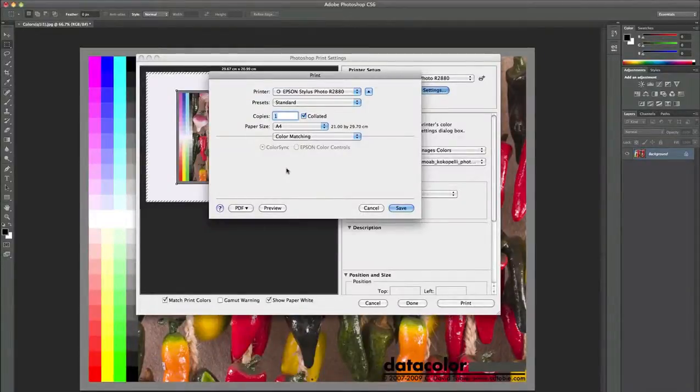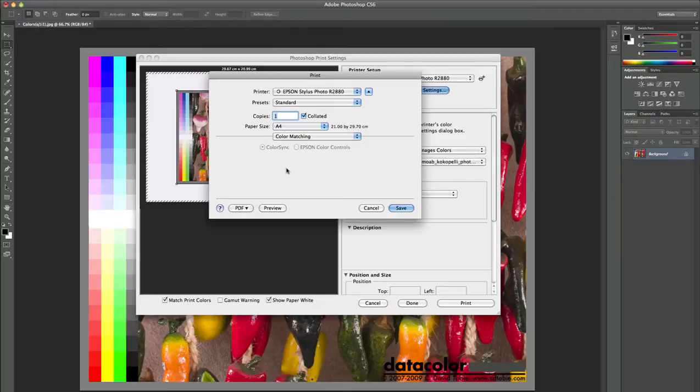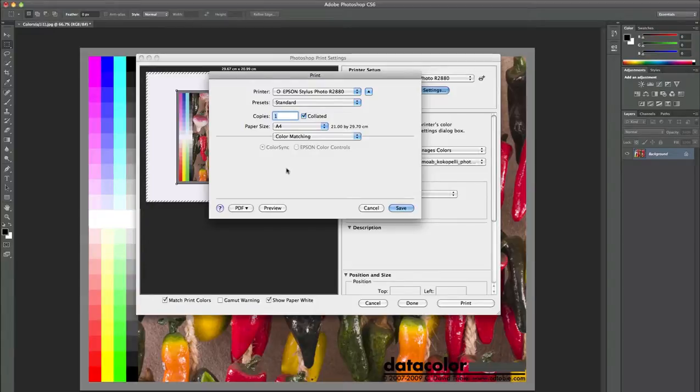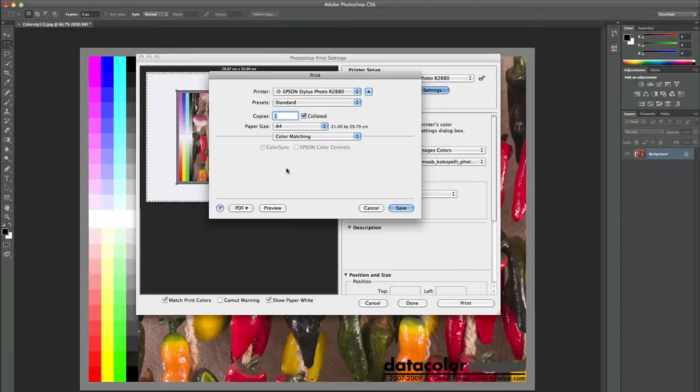Hello and welcome to a new short introduction video from DataColor. This video is about how to avoid a problem with ColorSync being activated when printing out with SpyderPrint profile out of Photoshop on a Macintosh computer.